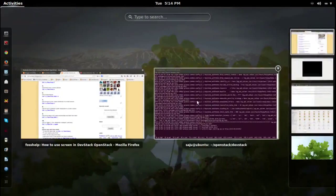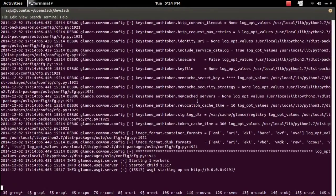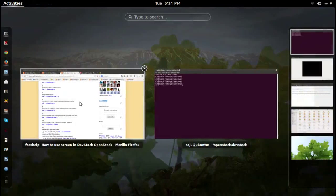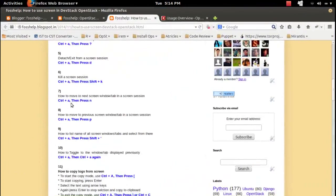So this way you can use screen to debug your OpenStack setup — you can see the logs here and you can start and stop the services. It's very useful for OpenStack development. Let me close it.